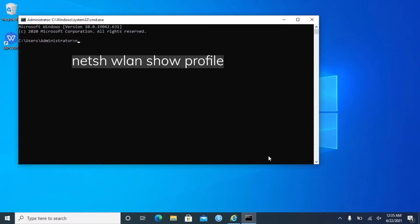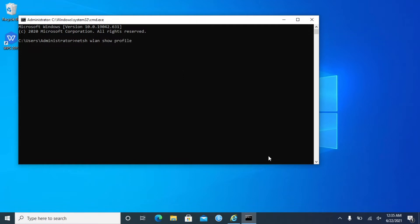Type the command netsh WLAN show profile and press Enter. You can see a list of your Wi-Fi.